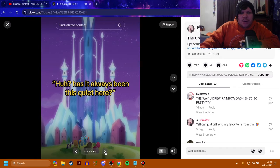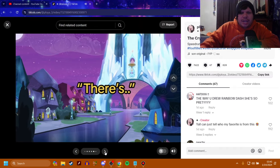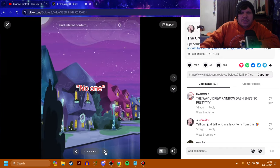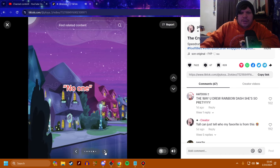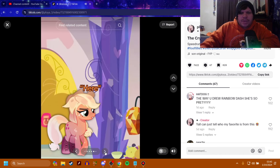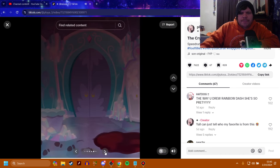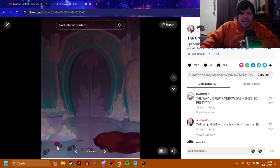Then let's just go visit. I'm sure she misses Ponyville. Huh? Has it always been this quiet here? There's no one. Here. Oh, jeez. Got the blood print.